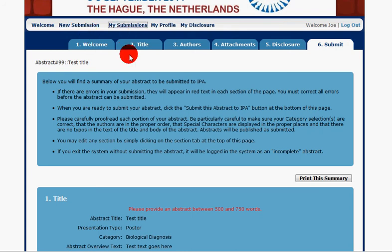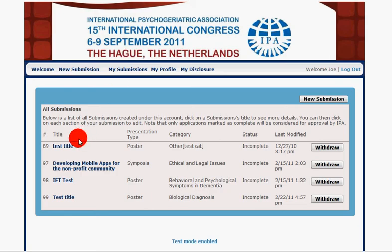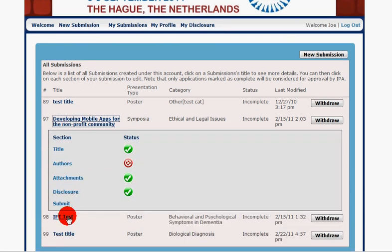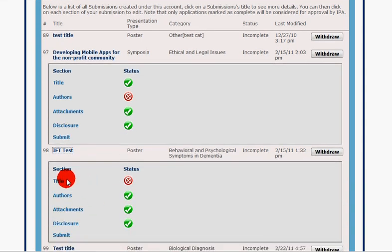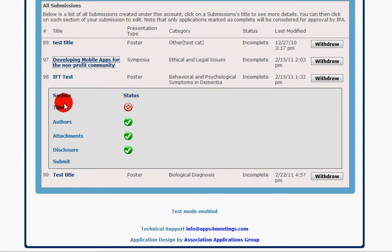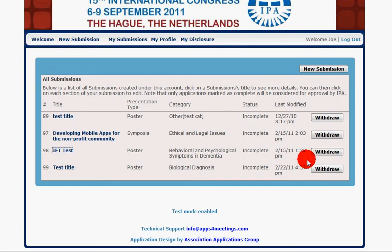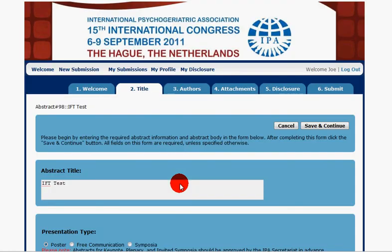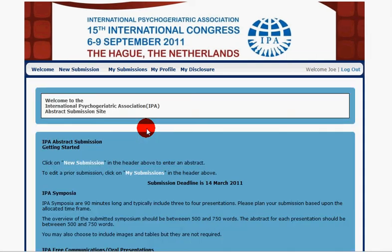I just wanted to go back and show you what it looks like to see all the different submissions in the system. There's also a quick view so you can take a quick glance and see what information is missing from each submission. You can either withdraw it or go back in and fix the missing item. That is the Abstract Collection System from AAG.